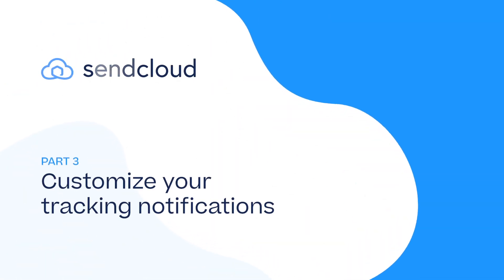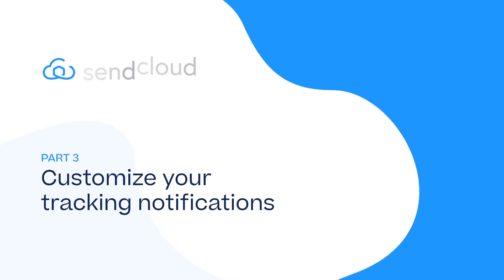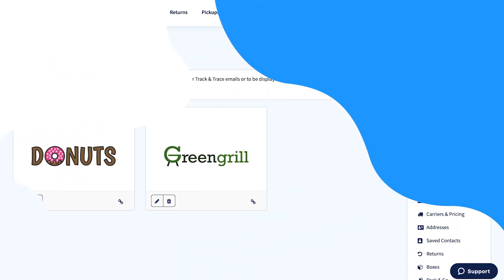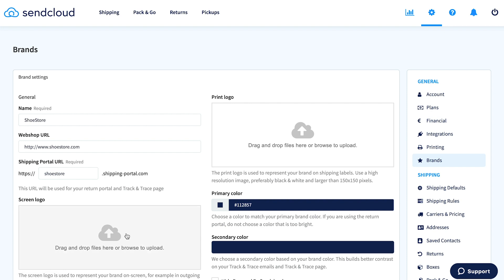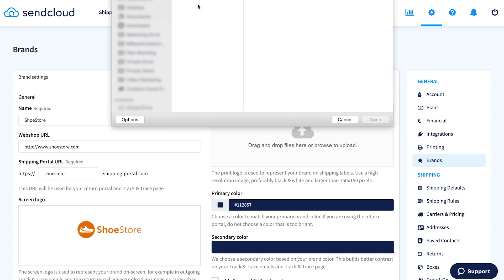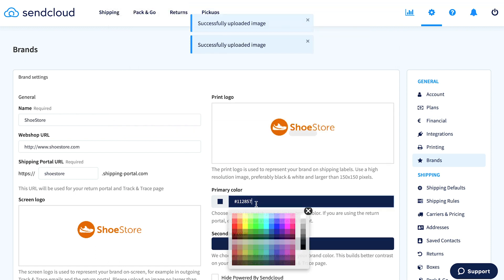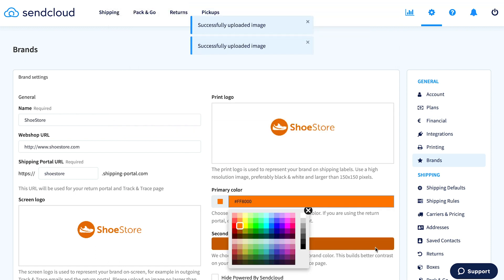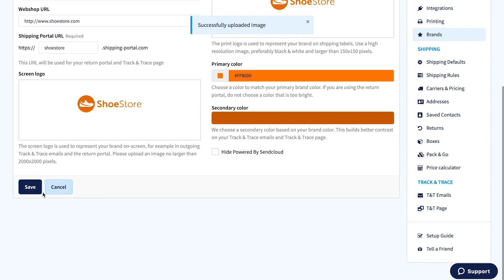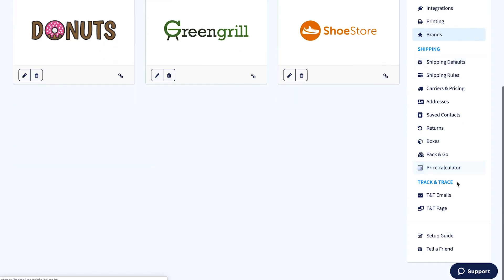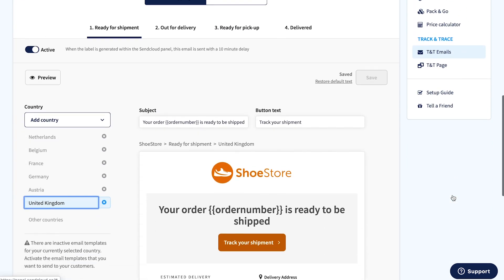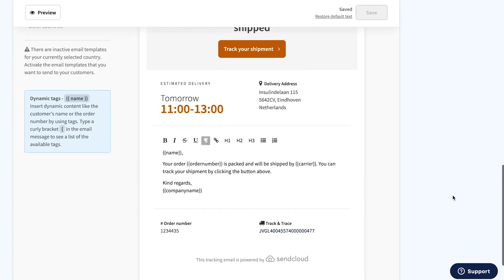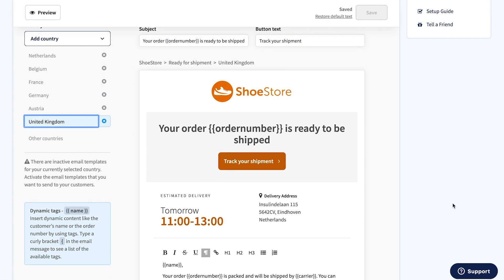Engage with your customers after their purchase by customizing your tracking notifications to suit your brand. First, in Settings, let's create your brand style. Add your information, logo, and colors so they can be used in your tracking notifications. Now, save your brand and go to Track & Trace Settings. Send the right message at the right time with automated multi-language tracking mails, fully customizable to your wishes.